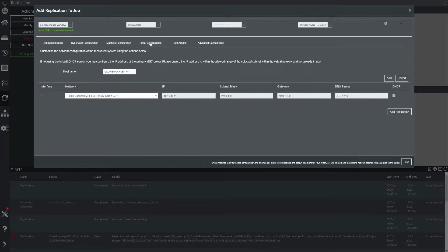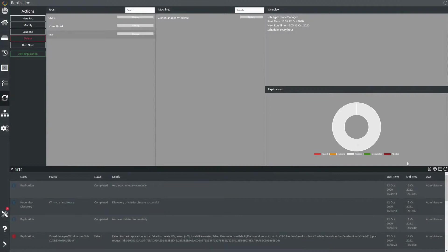The target configuration tab allows you to customise the network of the replicated system. Here we can change the host name, IP address, or network that it will be attached to. Once happy, press save to add the system to the job.